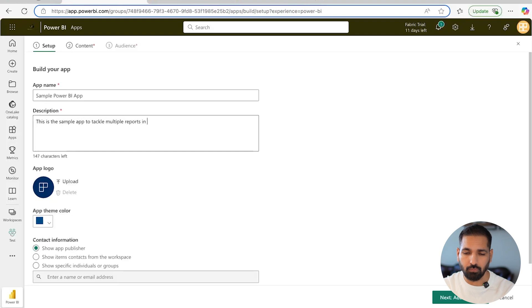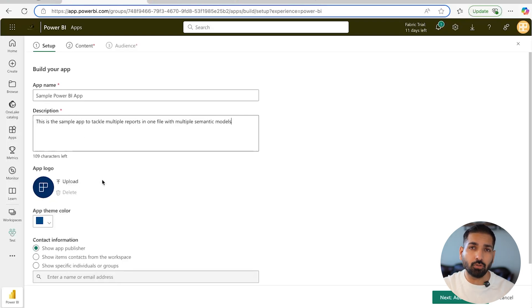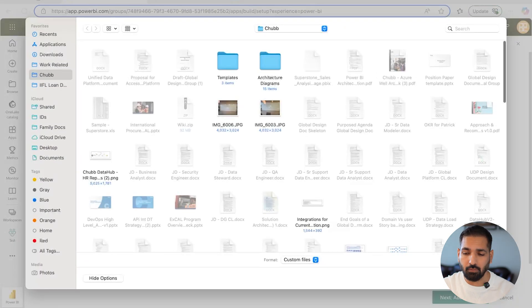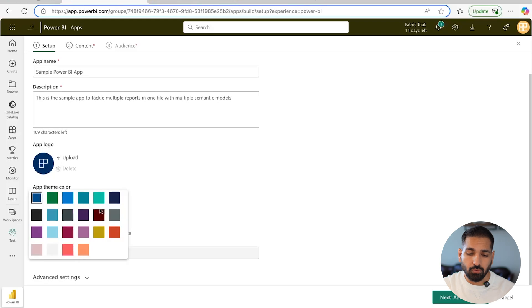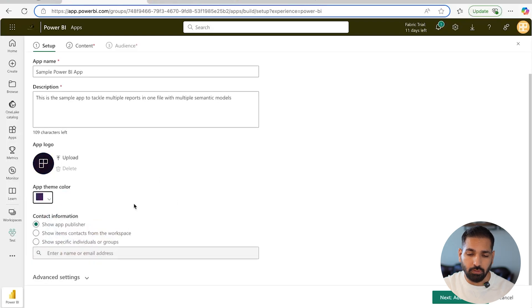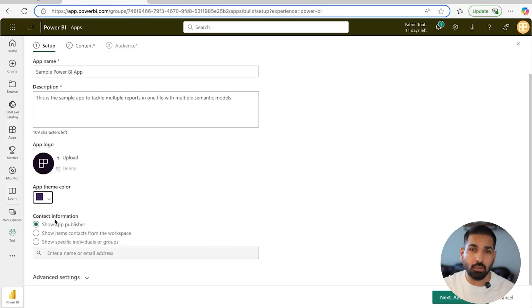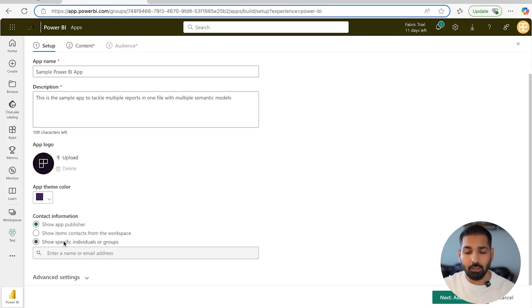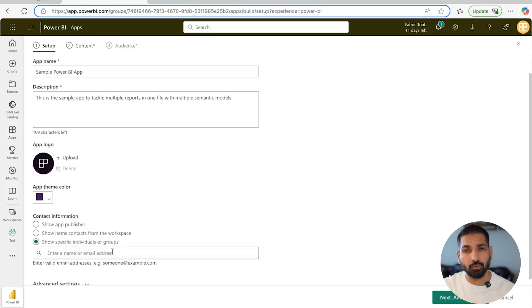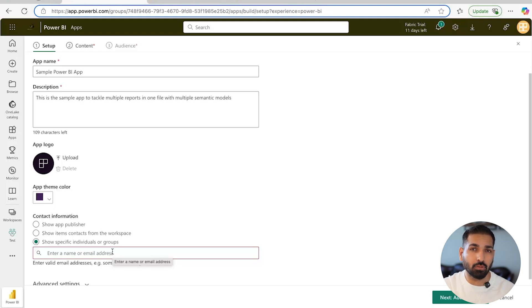...multiple reports in one file with multiple semantic models. You can also upload a logo by clicking the browse button to select an image. Next to that you can choose a theme — I'll go with this theme. Contact information is very important: if someone encounters an issue while using the app, they need a contact person. I'd highly recommend using a specific group that can have one or multiple members so support requests go to the right place.